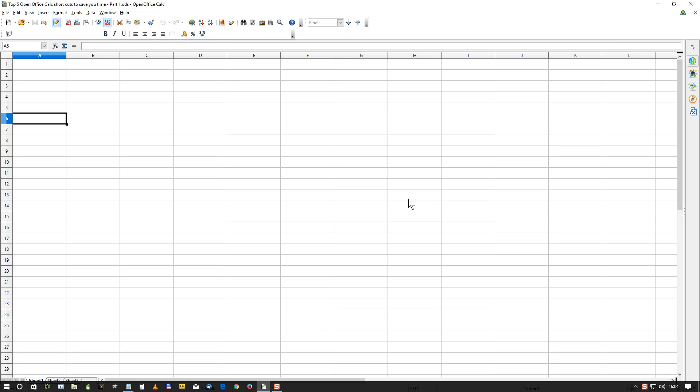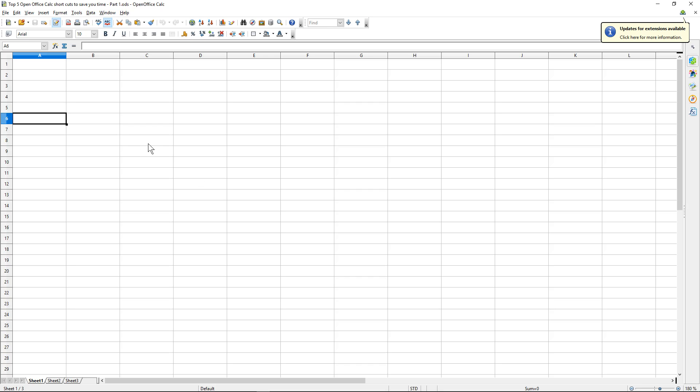Hi and welcome to this DCP web tutorial. In today's tutorial I'm going to give you my top five shortcuts to save you time when using OpenOffice Calc. I've already got Calc open here.